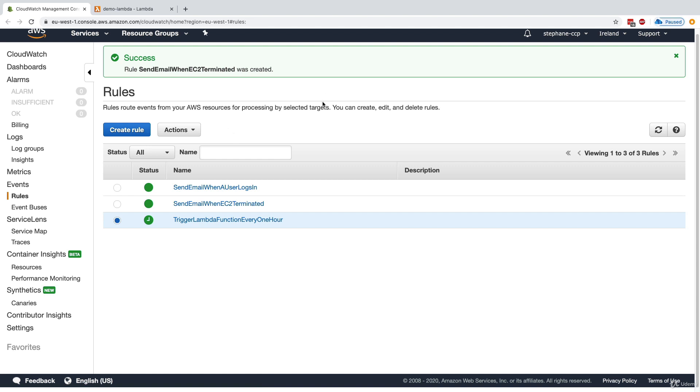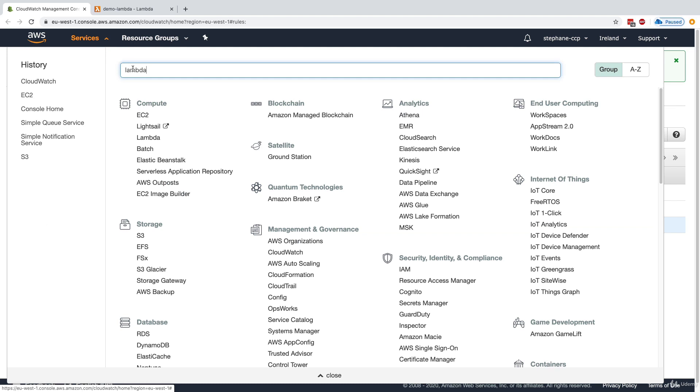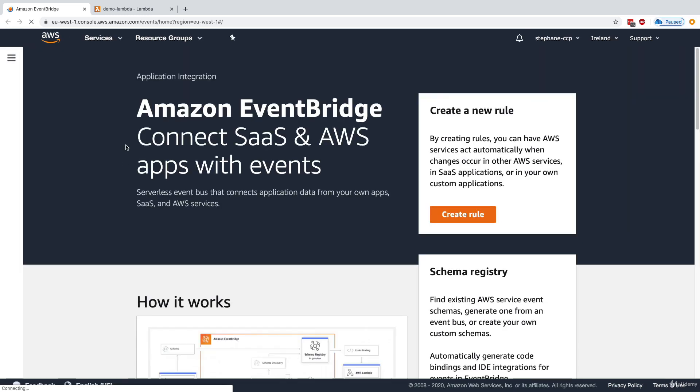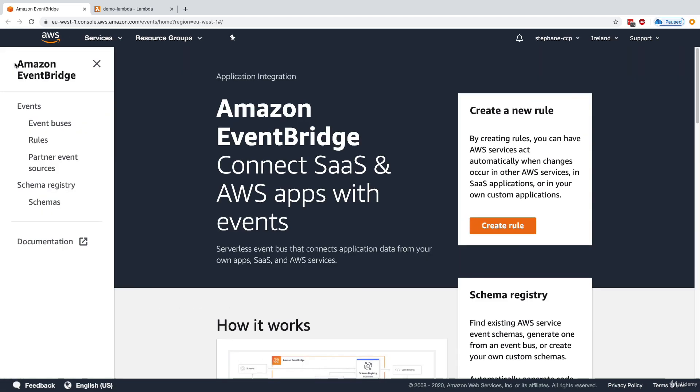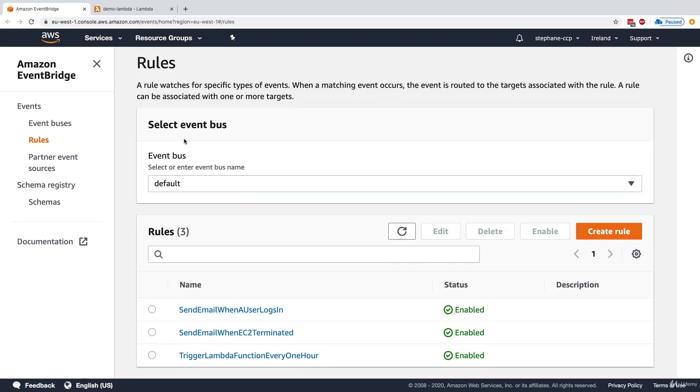So as I said, CloudWatch Event Rules is also called EventBridge now. So if we go into the EventBridge console, then what we will see is that the rules we have created in CloudWatch Events should show up here. For this, we go to the left-hand side and click on rules. And in this, we can see the three rules that we have created from before that are corresponding to Amazon EventBridge rules.